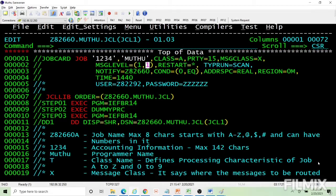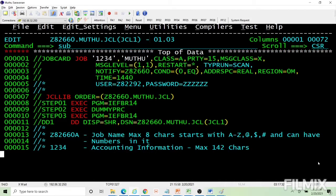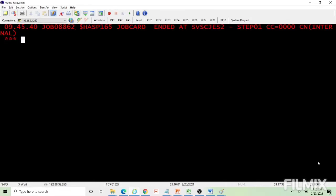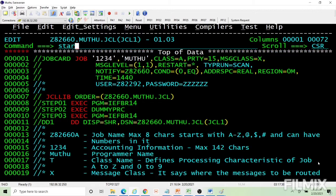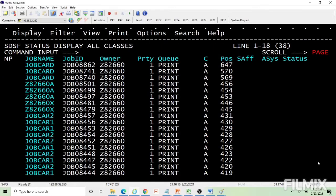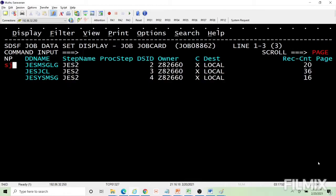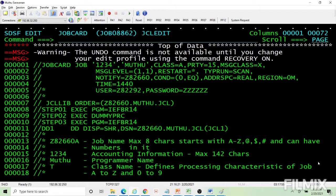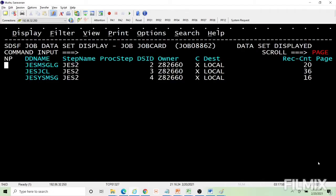Let's submit the job so I can explain better. A value of 1,1 gives maximum information. Let's submit the job and see. The first parameter controls JCL output and the second controls the sysout message log. With message level 1,1, I got 36 lines displayed in the JCL output and 16 lines in the message log.